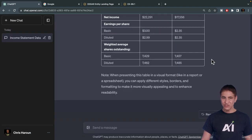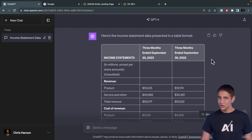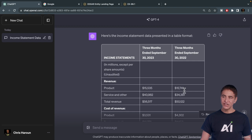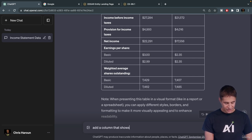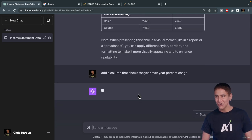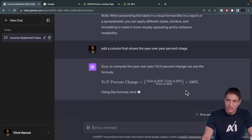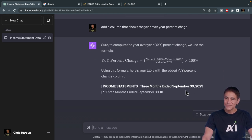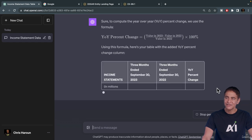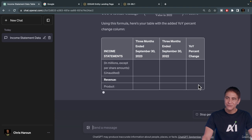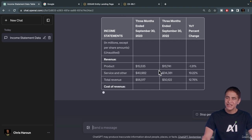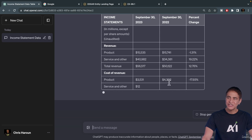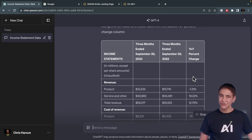Now, we can change this also and add another column with calculations in it. So I'll type: add a column that shows the year over year percent change. It's going to add that in directly showing the change from 2022, the September quarter, to 2023. We see here that revenue from 2022 to 2023 was actually slightly down, and cost of product was also down. This is really powerful.